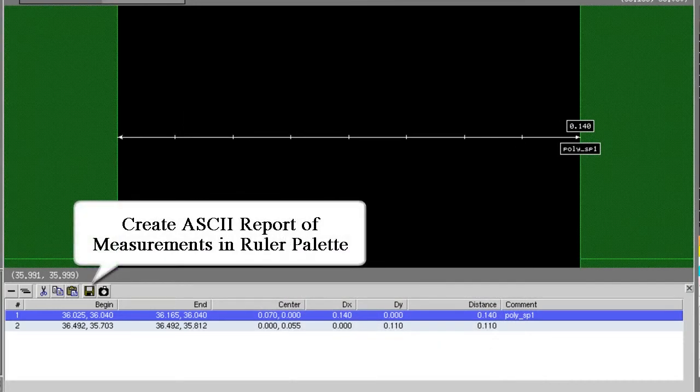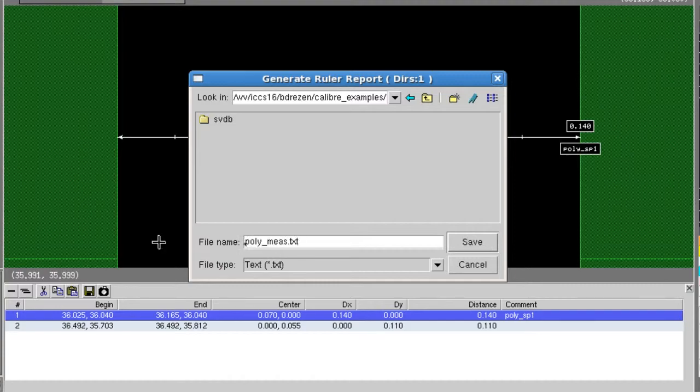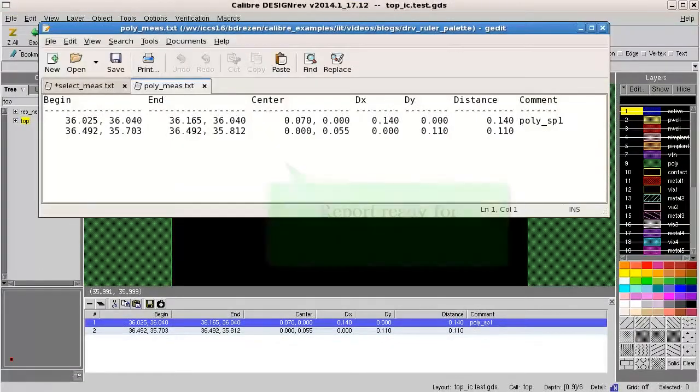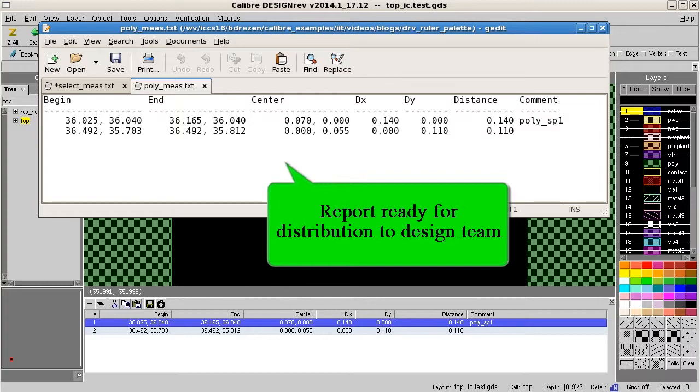Finally, you can create an ASCII report containing all of the measurement information in the palette from the generate ruler report button. That's it! We hope that you find the ruler palette in DesignRev to be a very useful and productive feature.